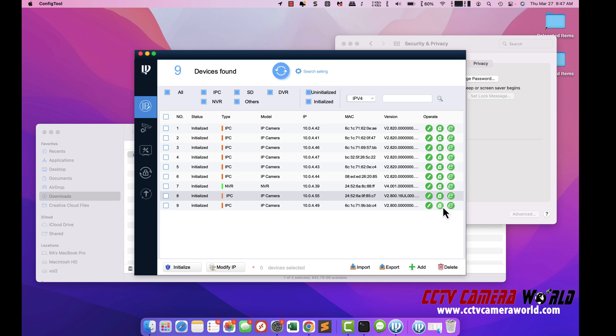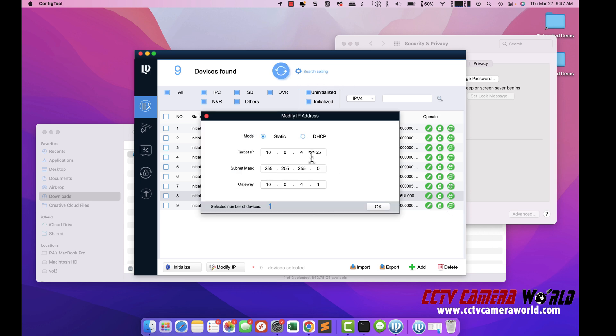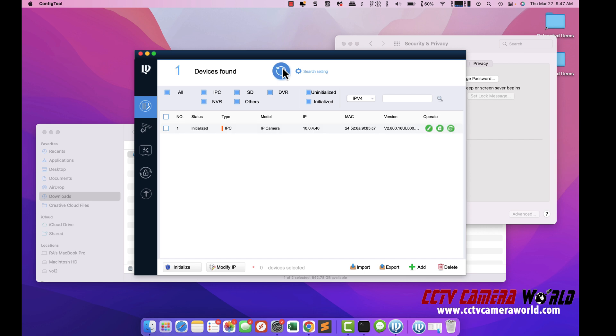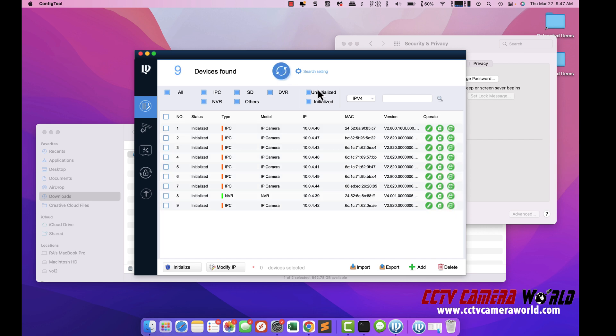I'm going to change it again. Put it back to what it was. Gives me a check mark. It's back to .40. That's how you change the IP address of a camera from Avalonics using your Mac.